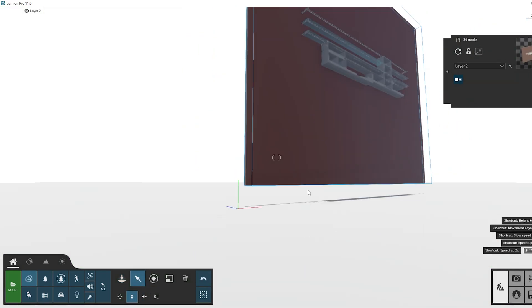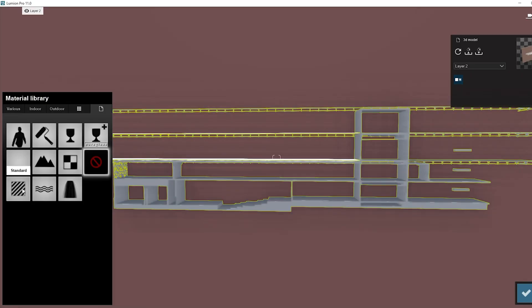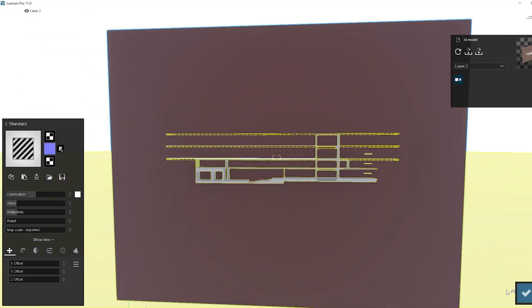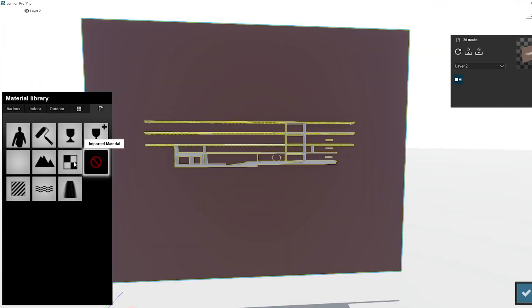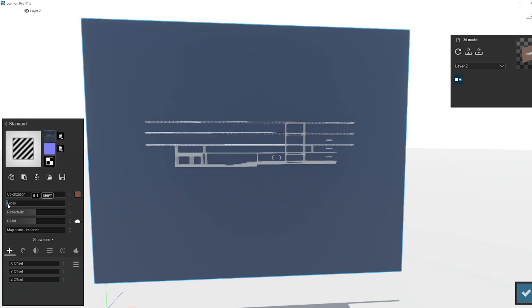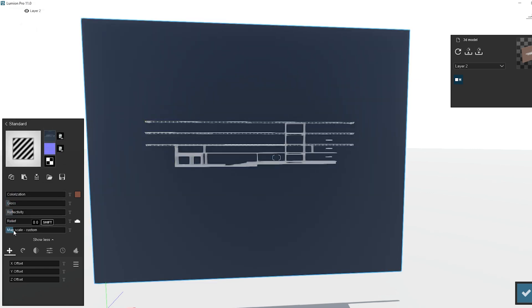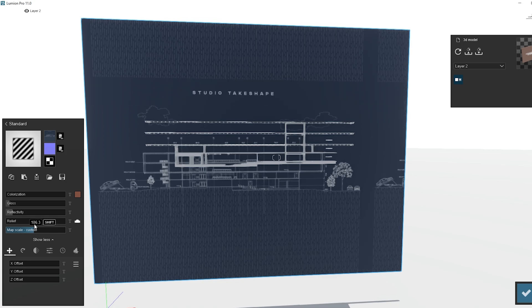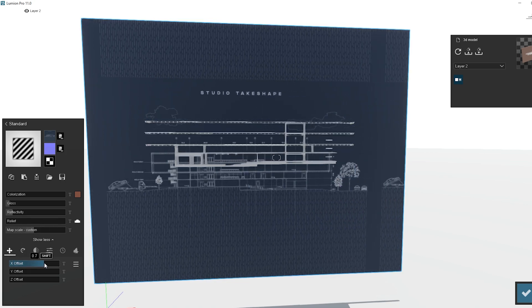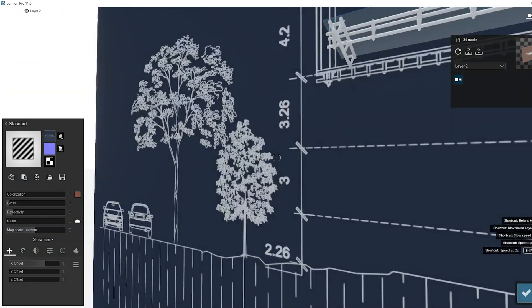I applied standard white material with a bit of gloss and reflection to the projected parts of the building. For the background, I imported the image which we created in Photoshop. We have to scale it and match it to the model. Move the texture to place it correctly.